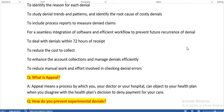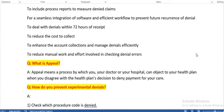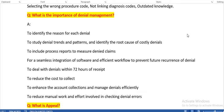To deal with denials within 72 hours of receipt — if we have a good denial management process, we can rectify denials within 72 hours, like within 3 days. To reduce the cost to collect, to enhance account collections and manage denials efficiently, and to reduce manual work and effort involved in checking denial errors.